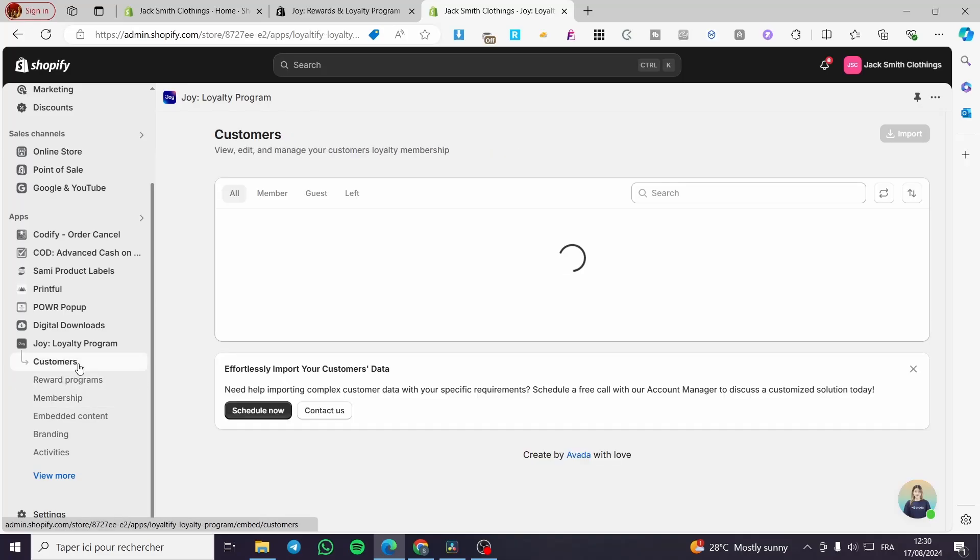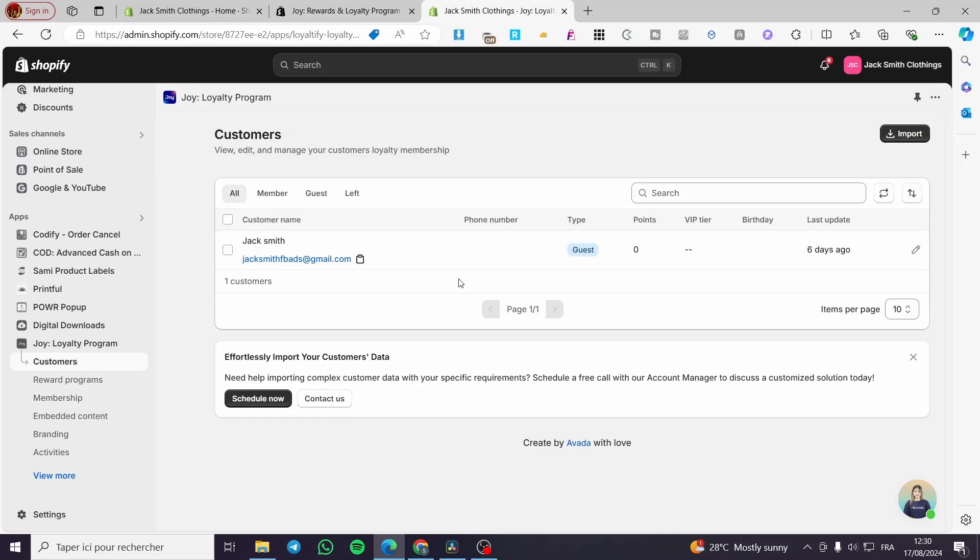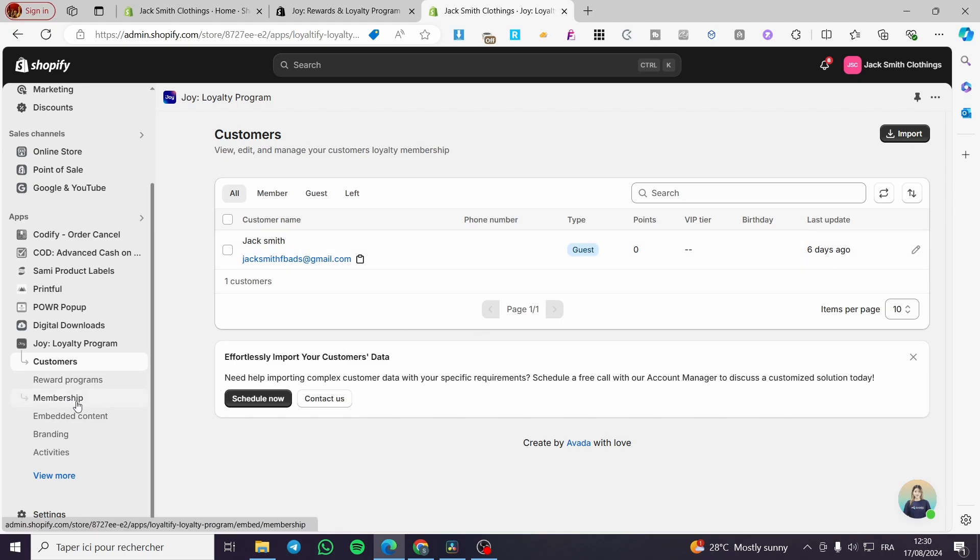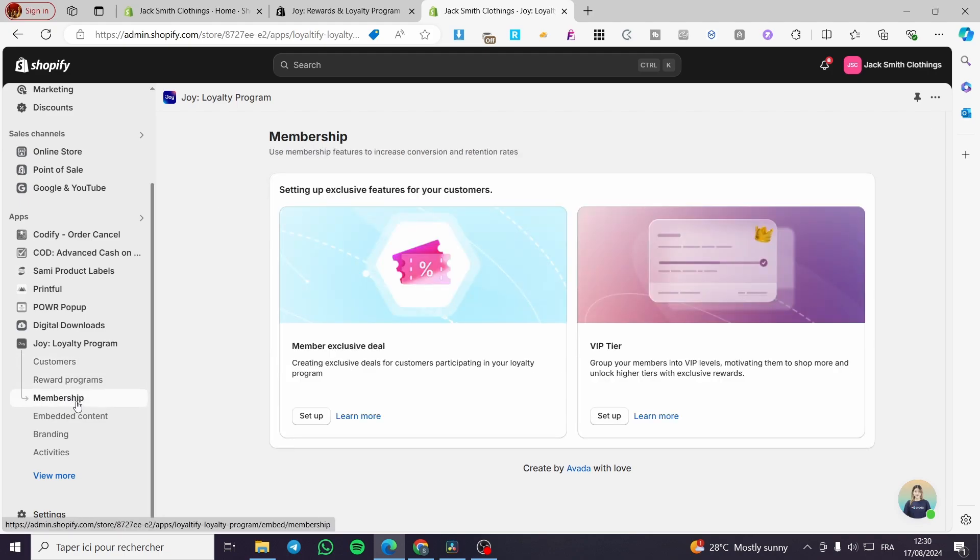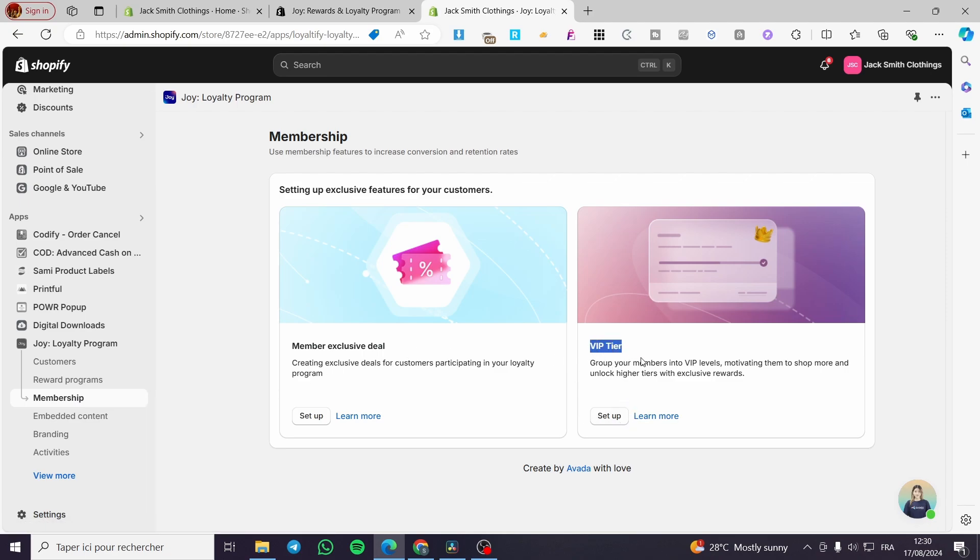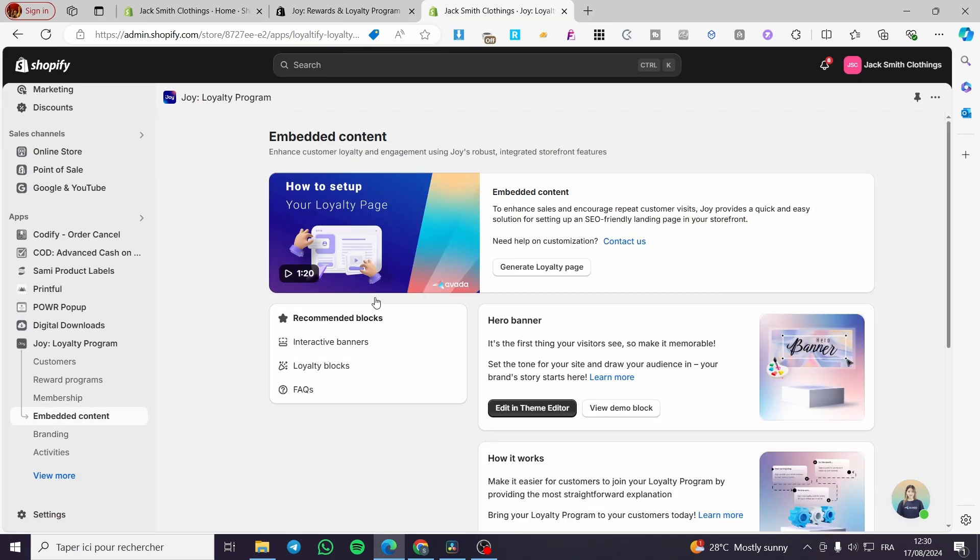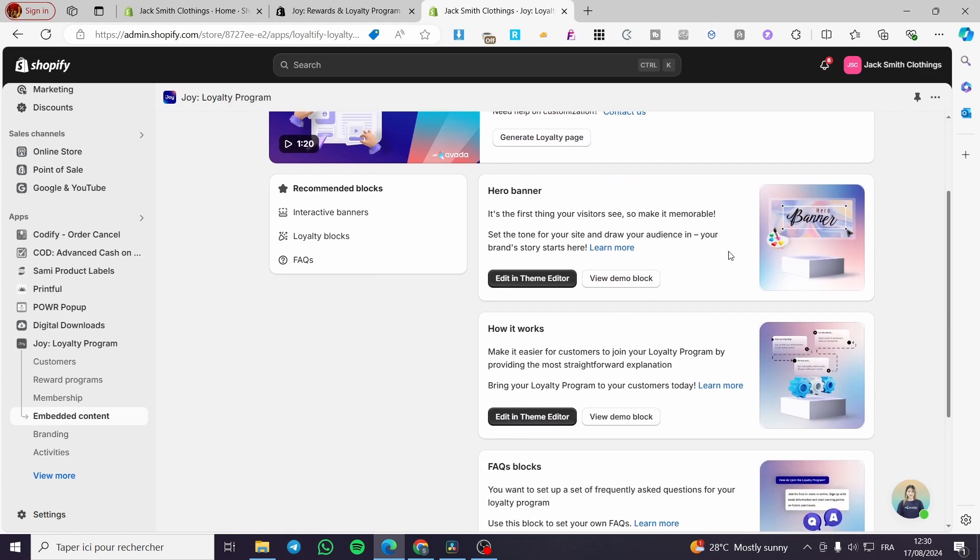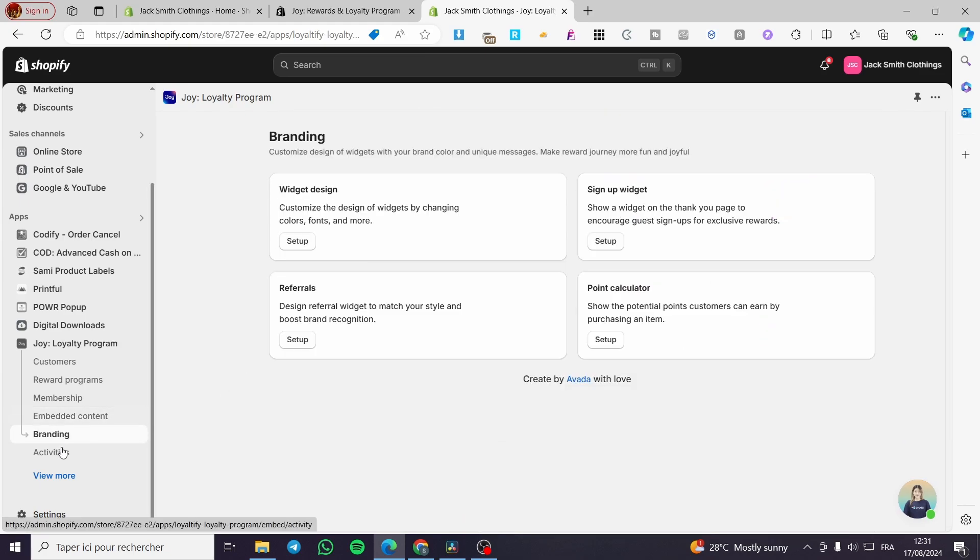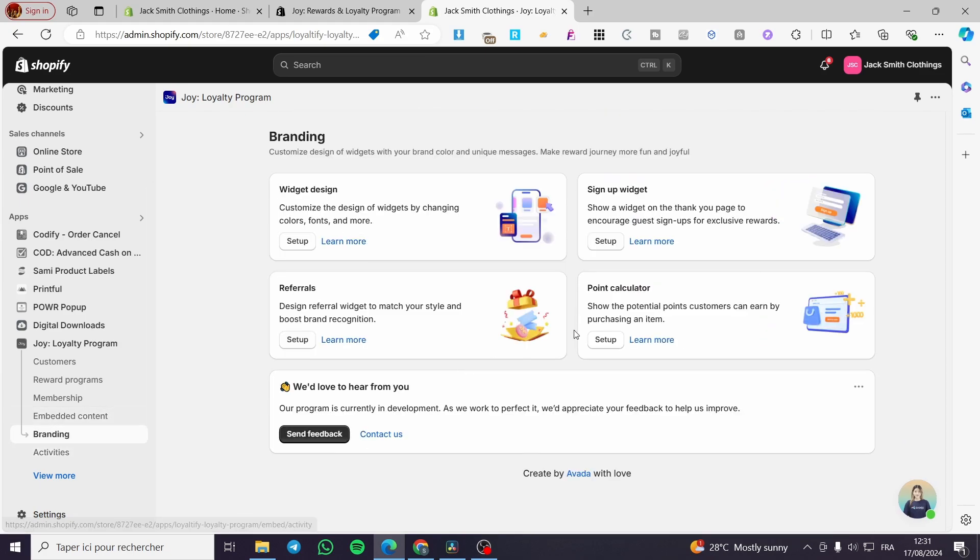We have the customers. Every customer will get an account and an email address right there to set up everything for the loyalty program. If you want to create a membership, you can go ahead and set them up for a VIP tier or a member exclusive deal. You can put embed content, for example banners, hero banners. You can see the branding options for the widget design, et cetera.